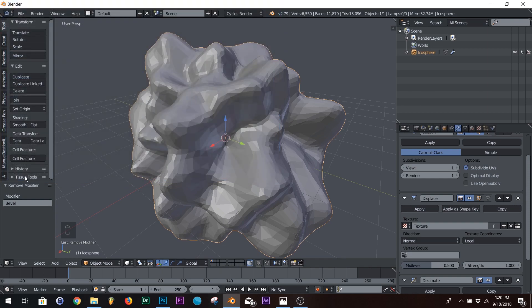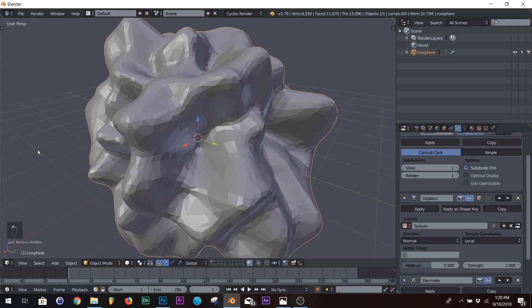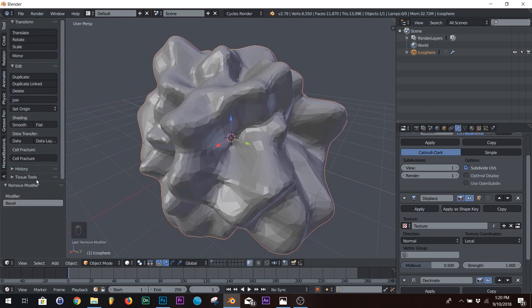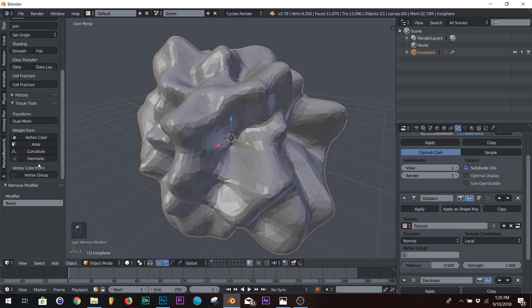And then it'll be right down here on your sidebar. If it's not there, you're going to see a little plus, and drag it over. All right. Tissue tools.